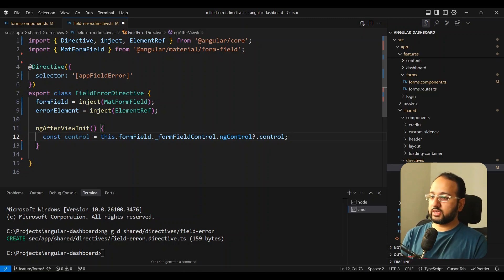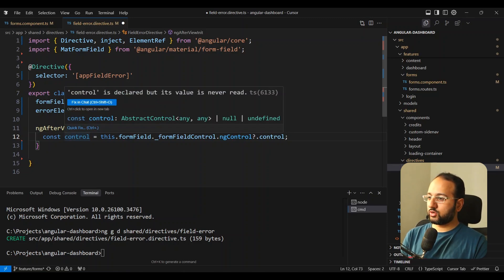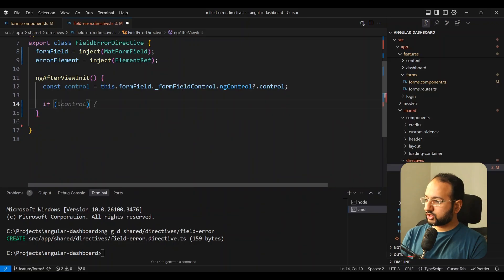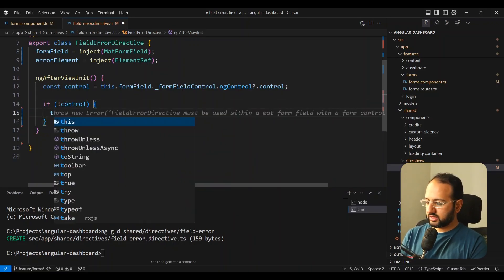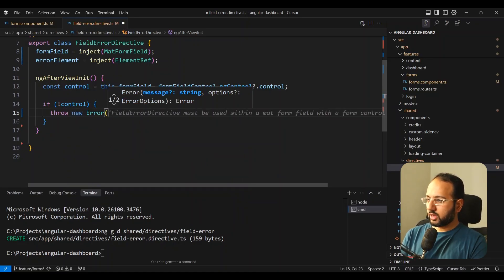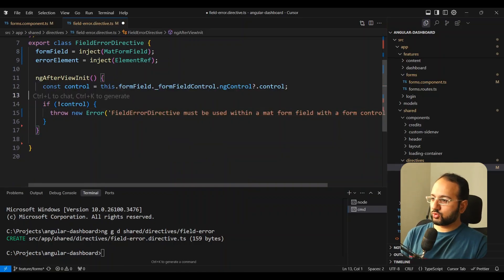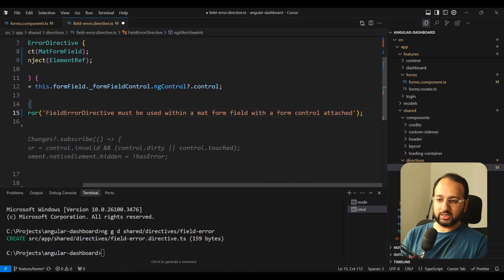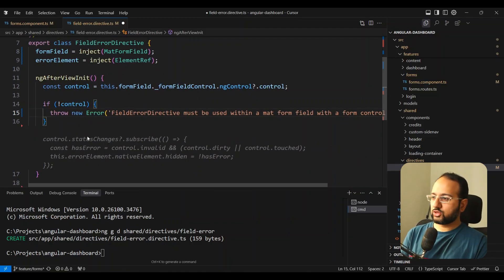The AbstractControl has observable events that we can use to listen to and change the error message accordingly. If the control doesn't have a value, we throw a new error: 'FieldErrorDirective must be used within a MatFormField with a form control attached', so the user knows something is wrong.